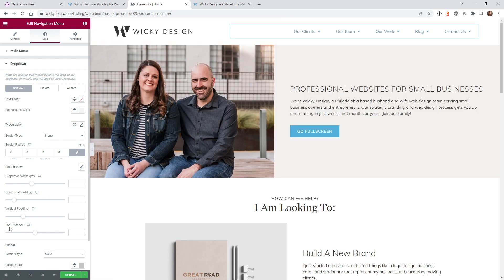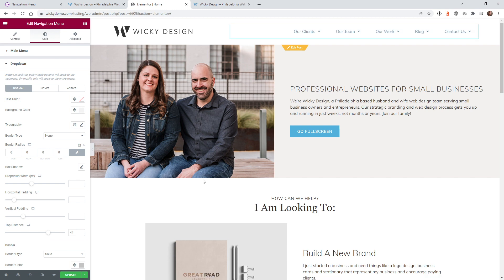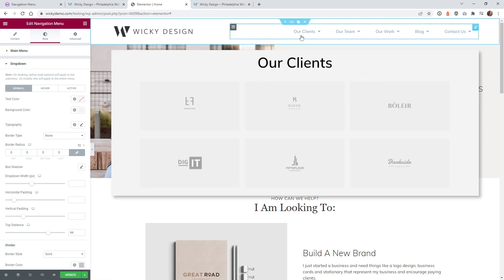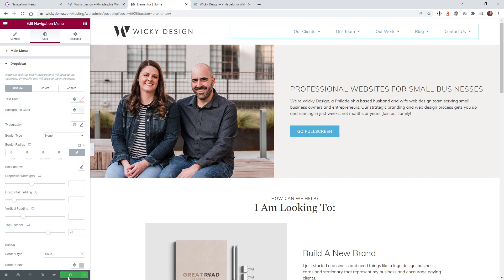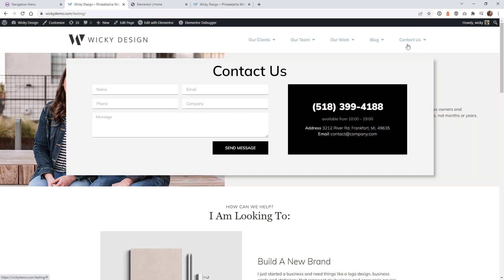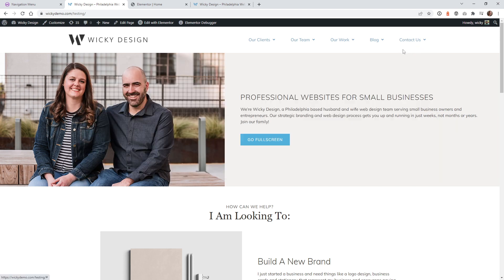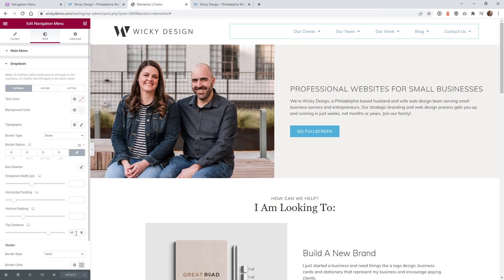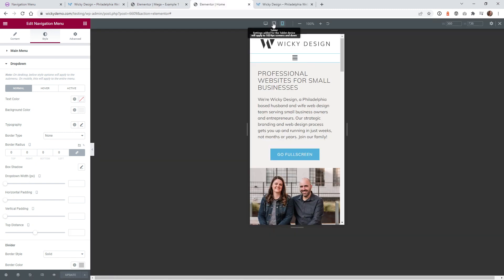One important note: do not adjust the Top Distance setting. When you change it, it creates a gap — like 40-44 pixels — between the menu item and the dropdown. Because it's a saved section, mousing down into the menu becomes impossible. I recommend deleting that value and leaving it blank so the dropdown is reachable on hover.